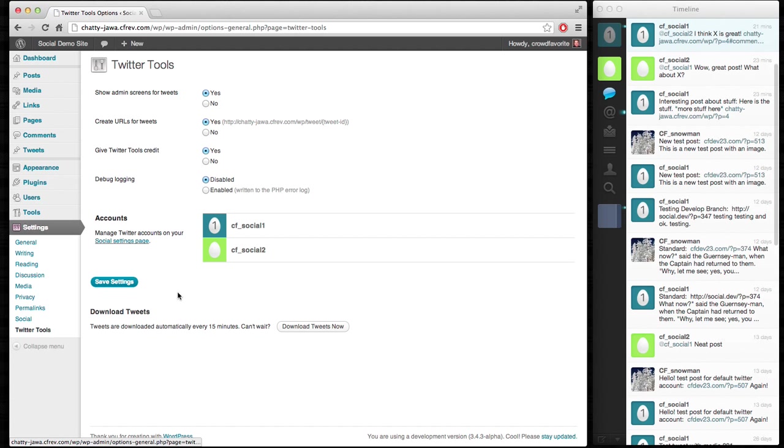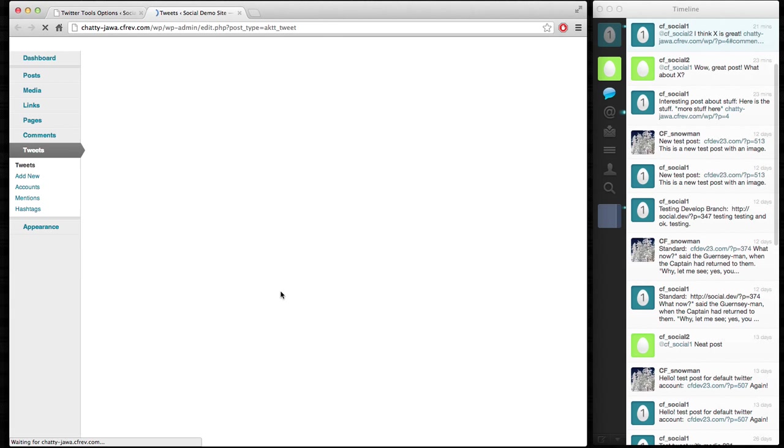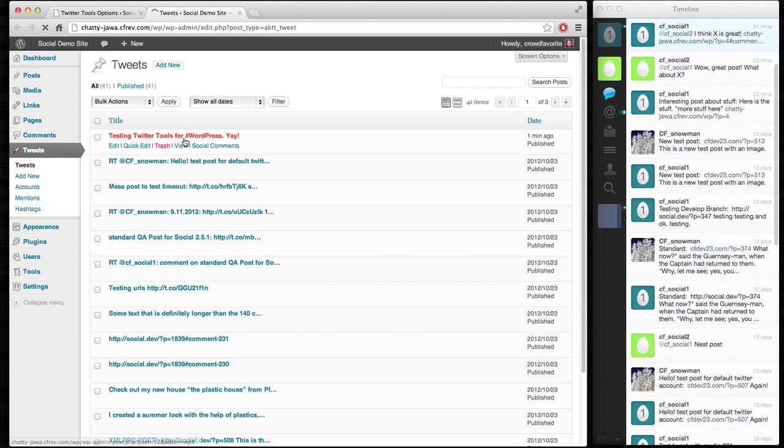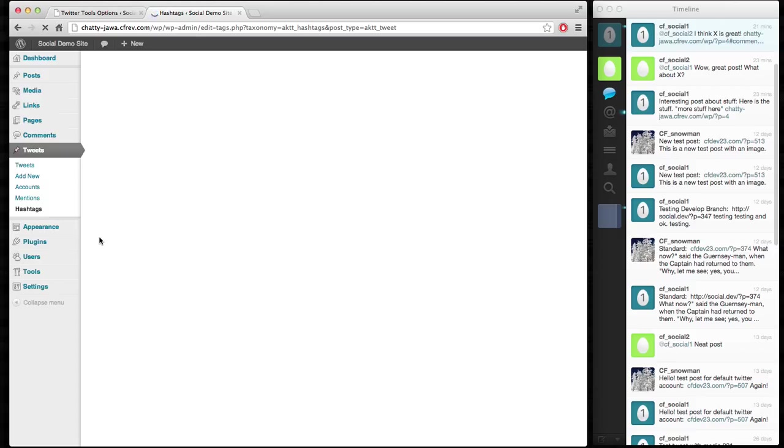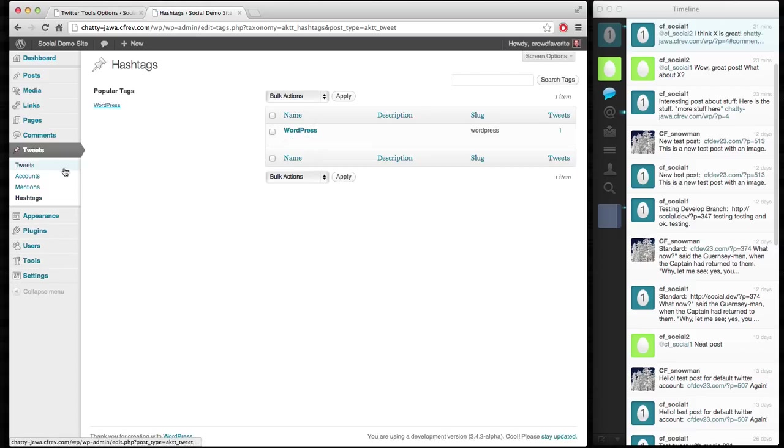Download my tweets. Go back and see what we've got now. That got pulled in. Excellent. Let's take a look and make sure our hashtag got parsed. It did.